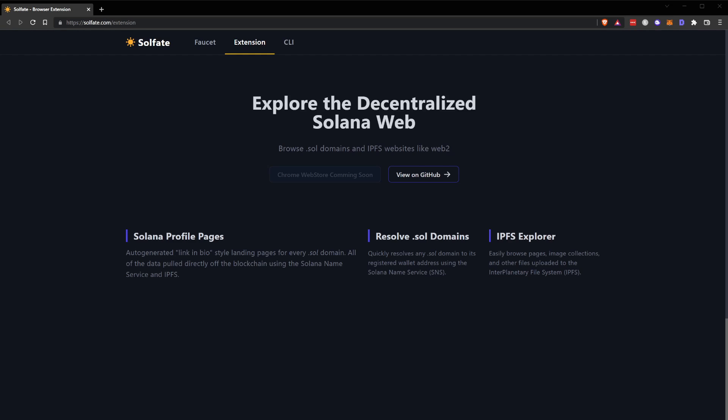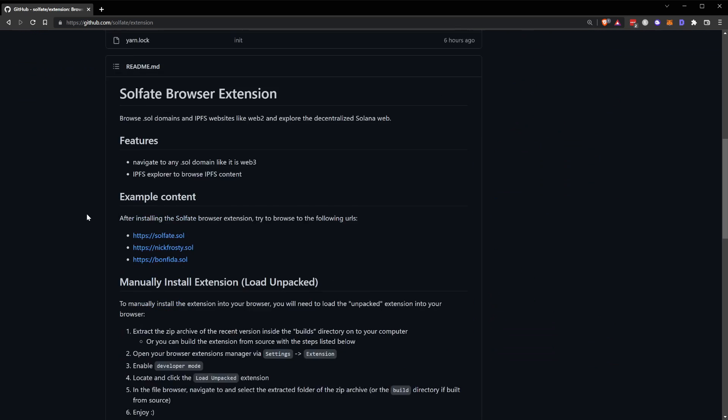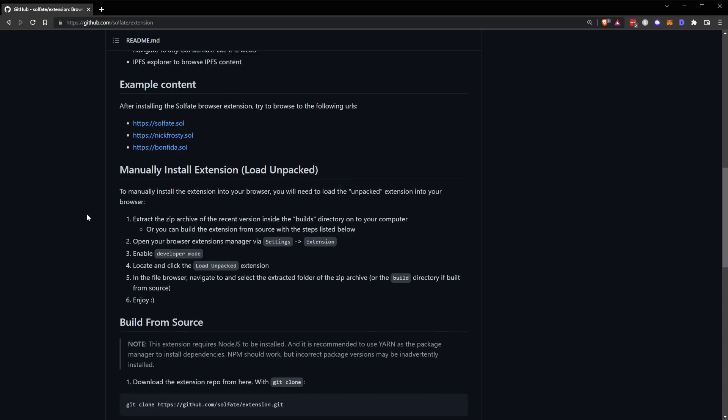From the page here you can click on the GitHub link which takes you to the GitHub repo. You've got two options for installing the extension to your browser.